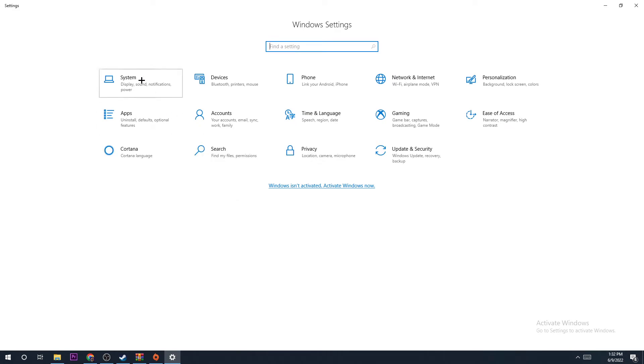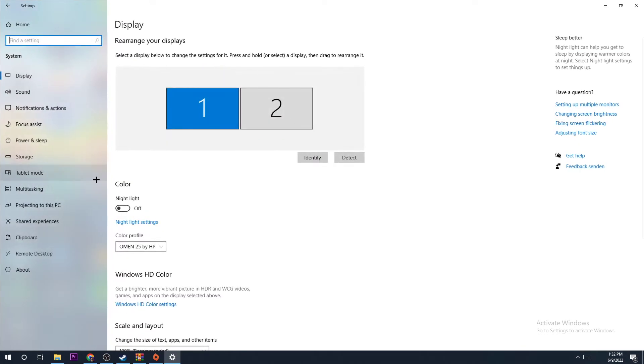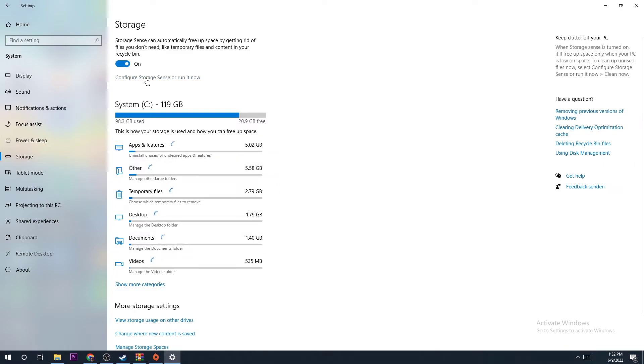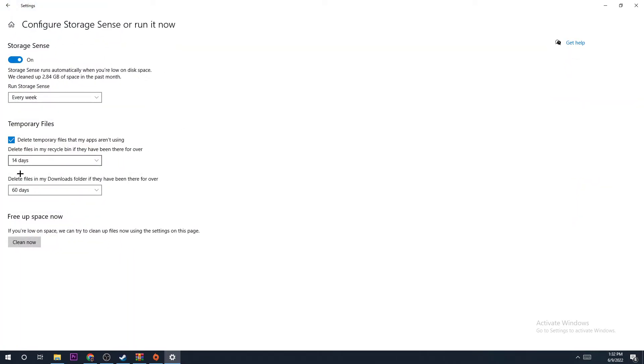Next, go into Storage. Once you're at Storage, let it load. Once it's loaded, go to Configure Storage Sense and copy my settings. I'm going to explain why.